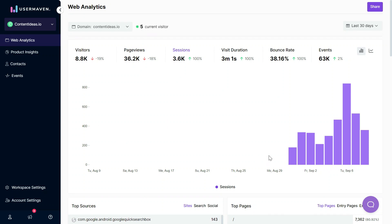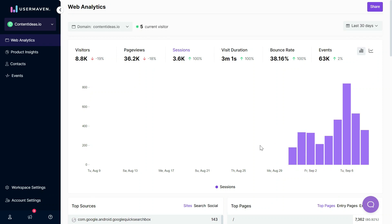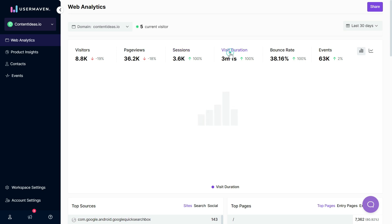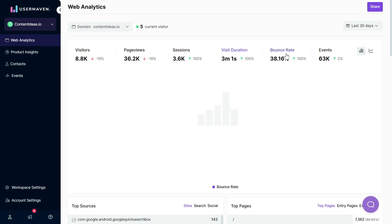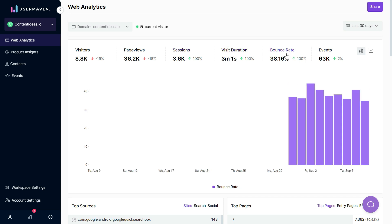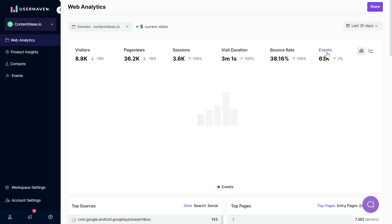As you can see here, some of the data is missing because the sessions feature was introduced on August 31st. Similarly you can see visit duration, bounce rate, and events. Events are basically any actions being performed on contentideas.io and these are automatically tracked by UserMaven. You don't need to involve your developer for any action or event tracking.